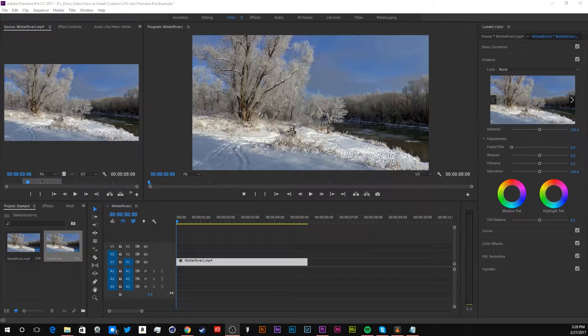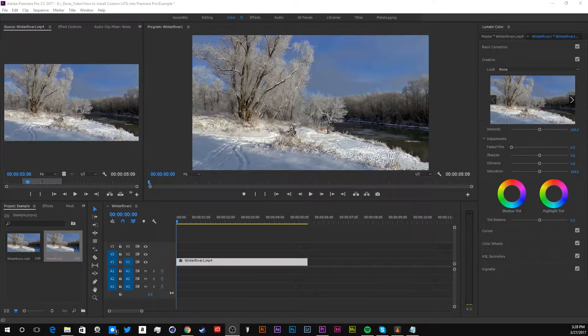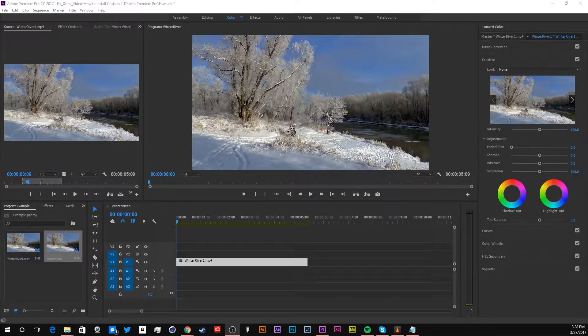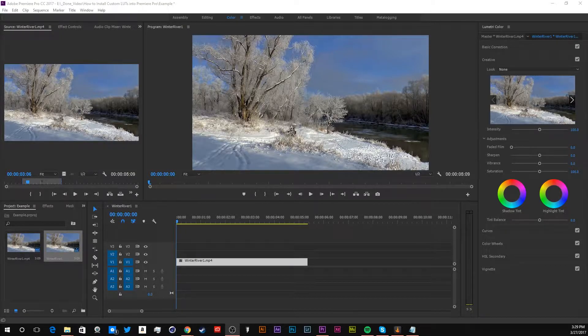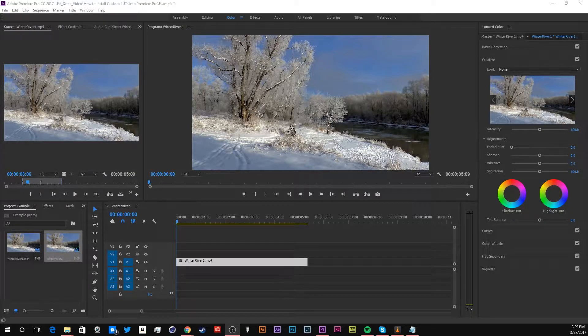So if you ever created your own LUT and you didn't know how to put it in Premiere Pro, well, let me help you out today. Hey, how's it going guys? It's me, Dominic, back again with another Premiere Pro tutorial.